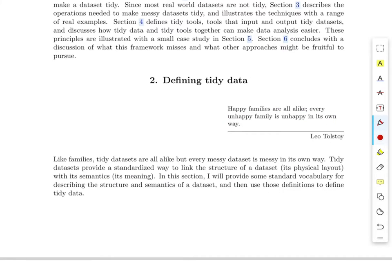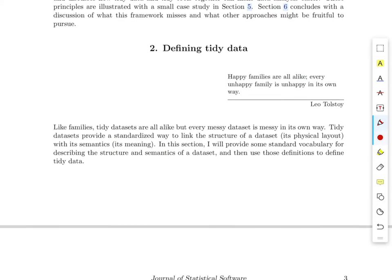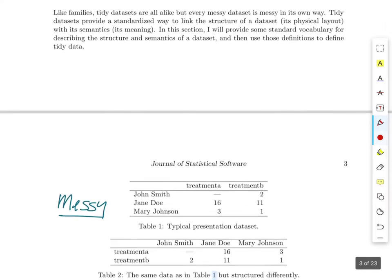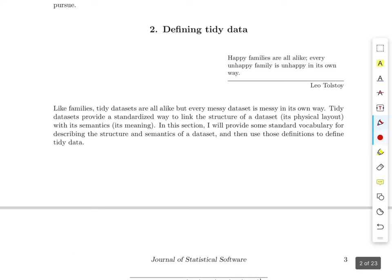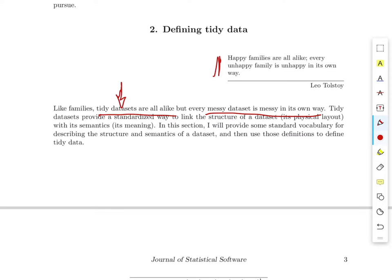So what does Wickham mean when he's talking about tidy data? He makes an interesting quote: 'Happy families are all alike; every unhappy family is unhappy in its own way.' He makes the same statement about data: tidy data sets are all alike, but every messy data set is messy in its own way. That's really true. What we're trying to do is get back to the tidy case where they're all the same and we can treat them the same and use the same tools on them.